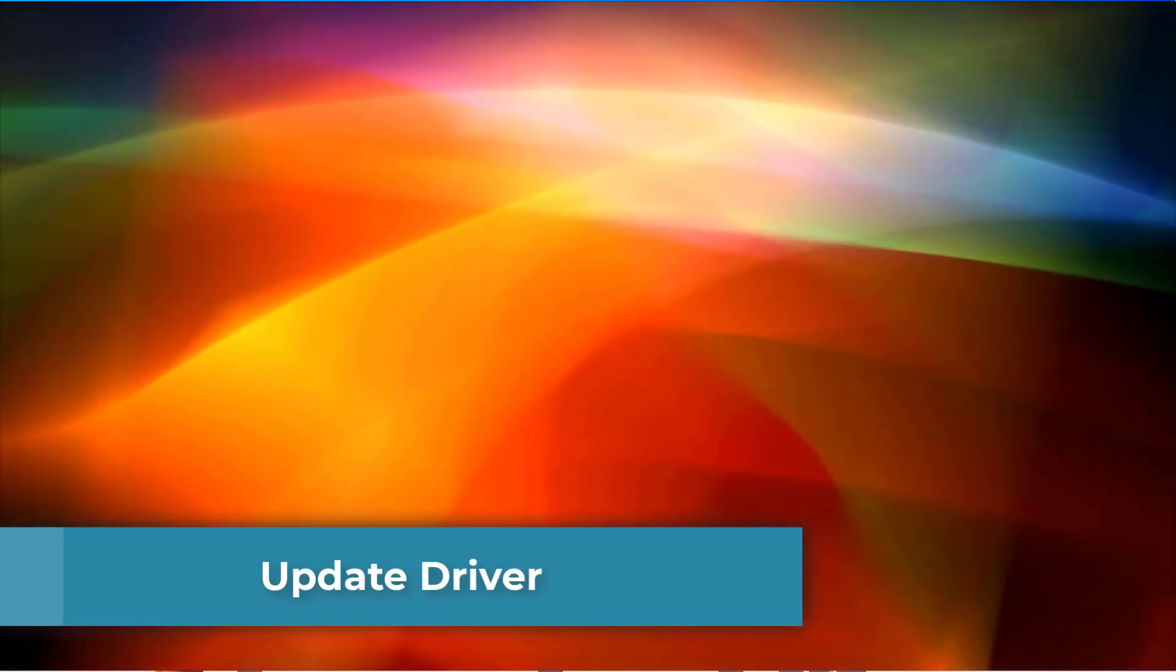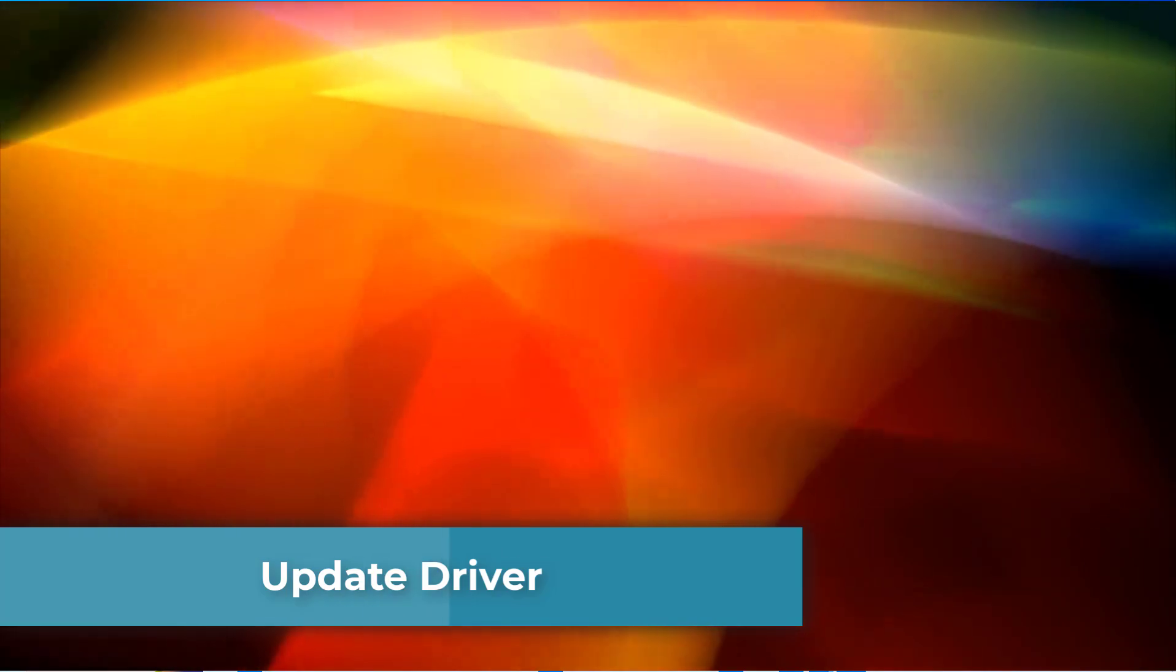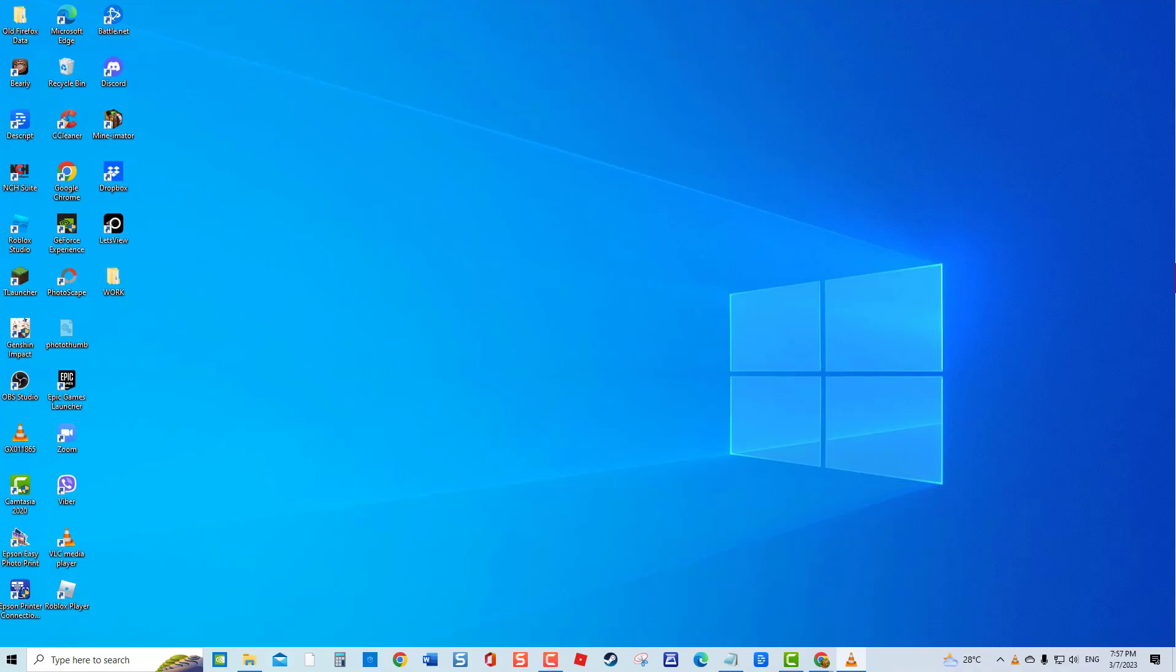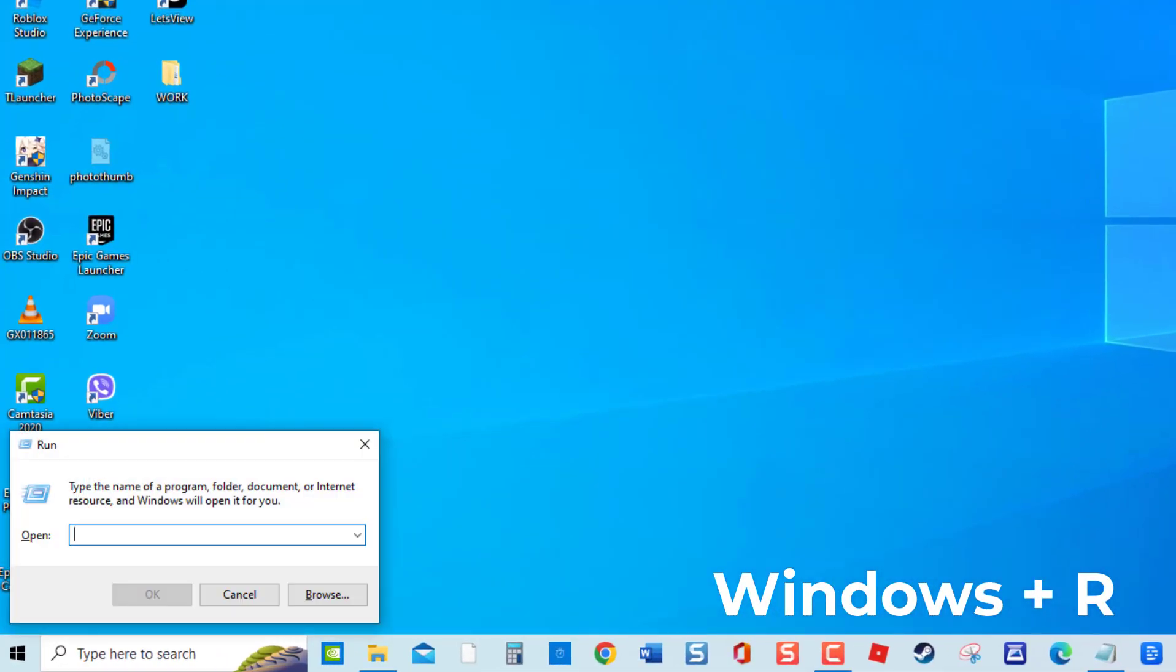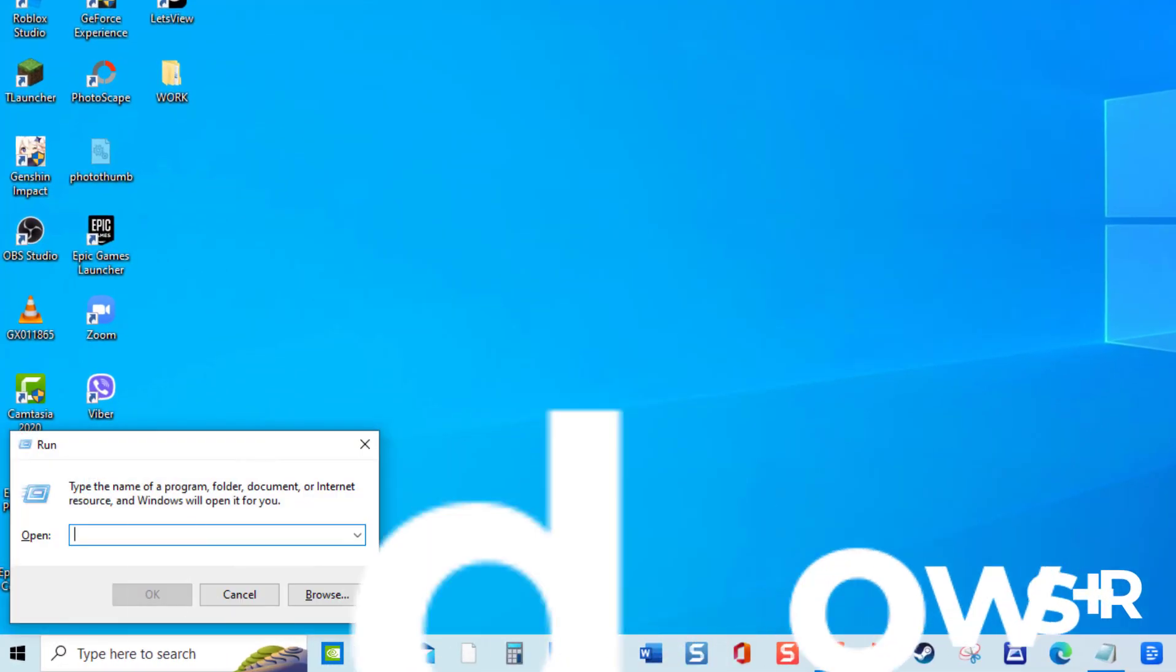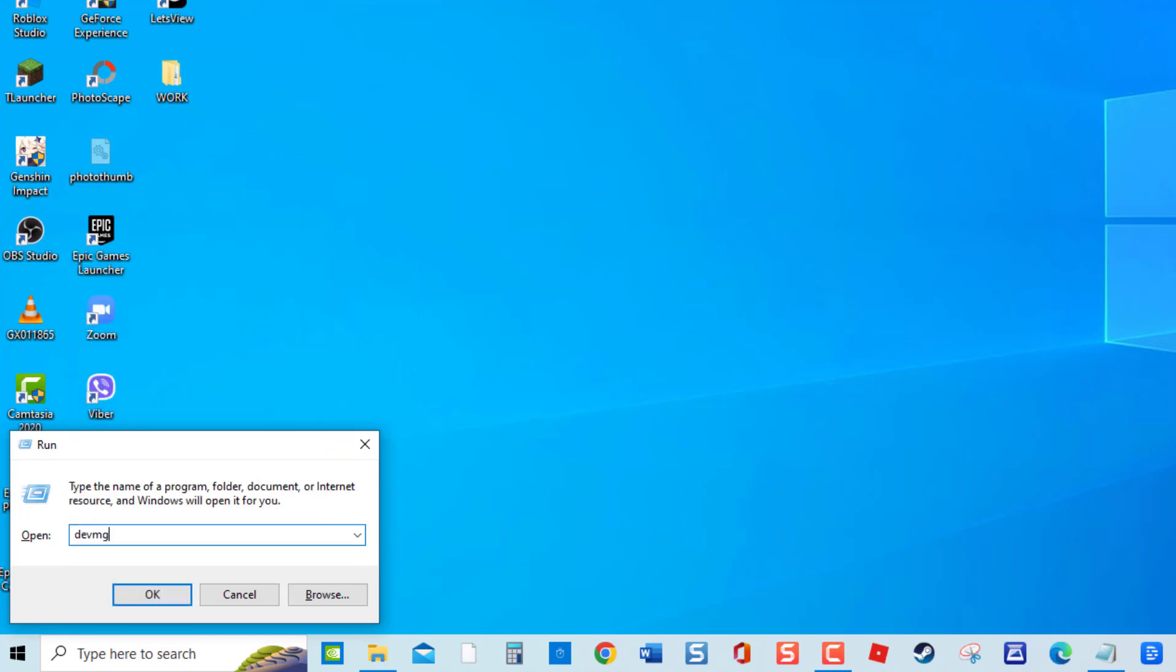Method 3: Update Driver. An outdated driver can also cause the crashing issue to occur. Make sure your Network Adapter driver is up to date. To do this, press Windows key plus R on your keyboard to open the Run Dialog Box. In the Run Dialog Box, type devmgmt.msc and press Enter.